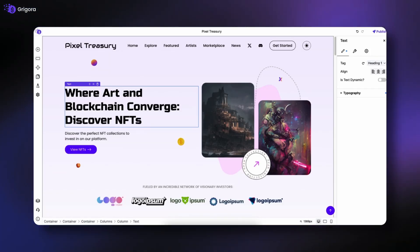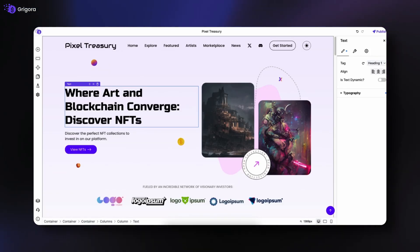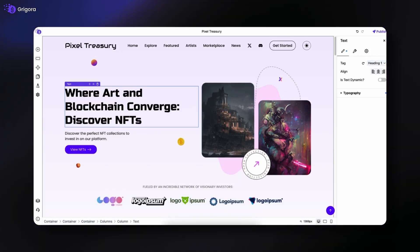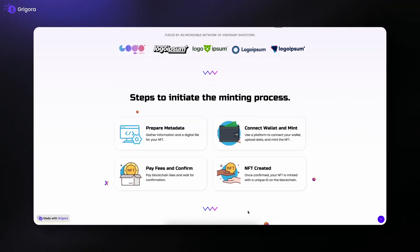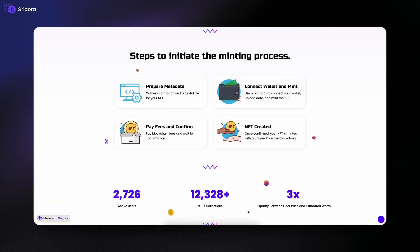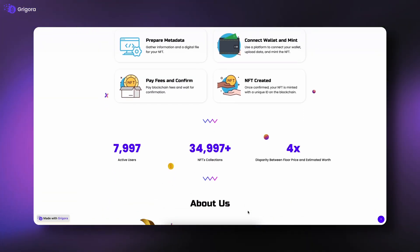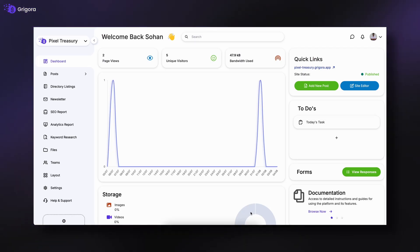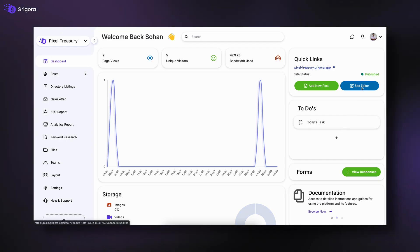Hi everyone, in this video I'll give you an overview of Gregora's Site Editor, the place where you design and customize your website. To access the editor, go to your dashboard and under Quick Links, click on Site Editor.